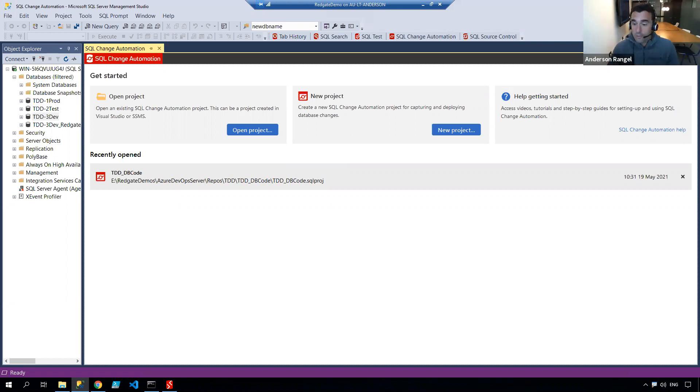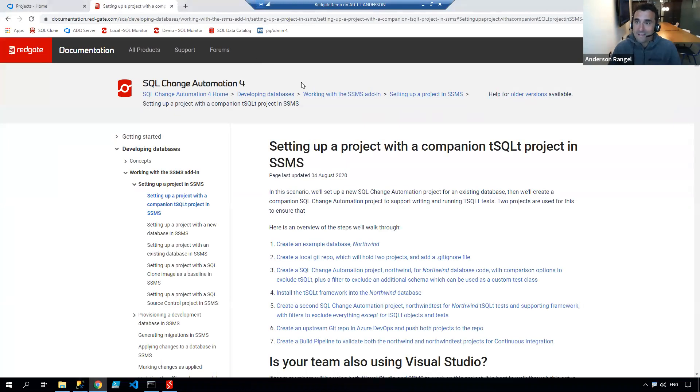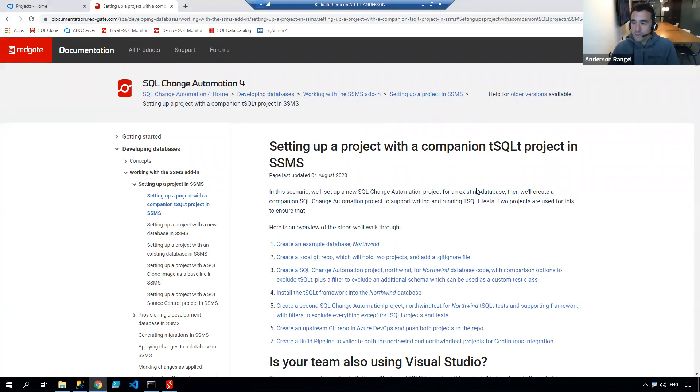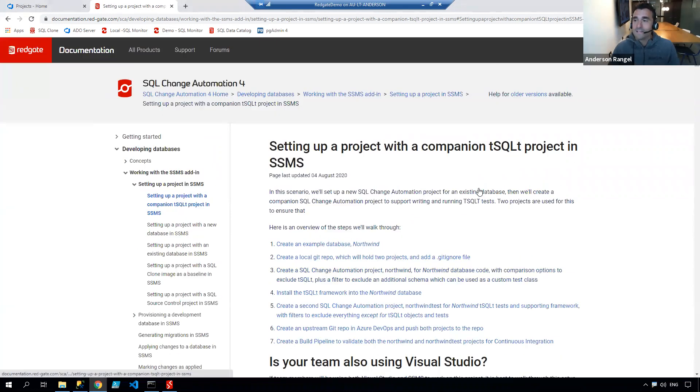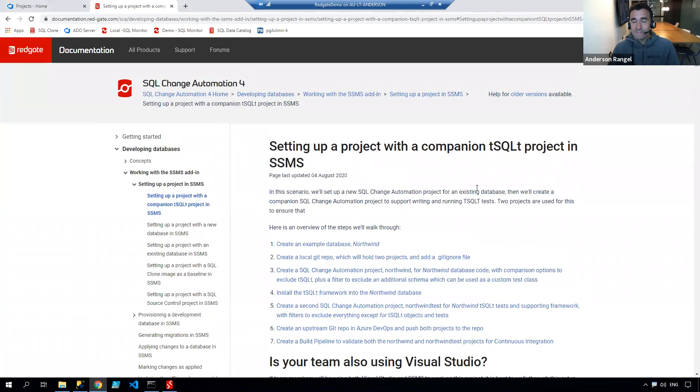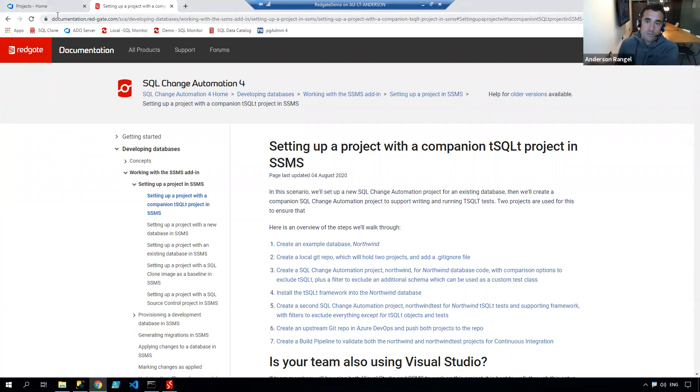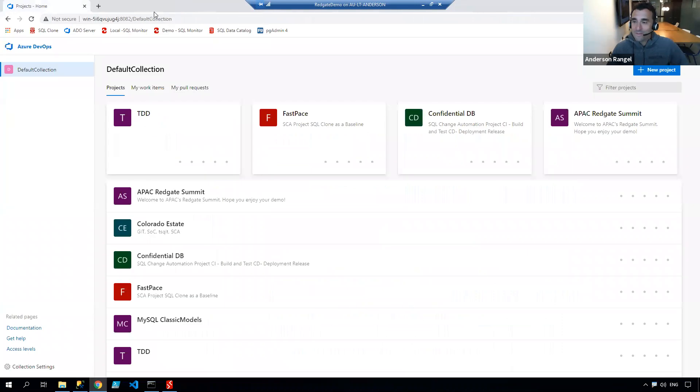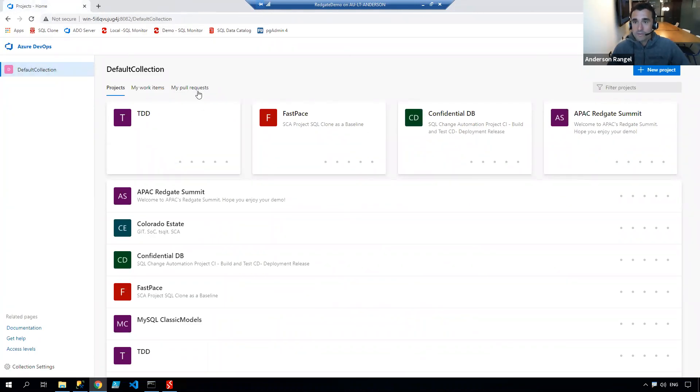We have an article that walks through how to set up that test project and incorporate it into our CI/CD pipelines. But nothing like a good video demonstrating all those steps. I'll be using Azure DevOps.